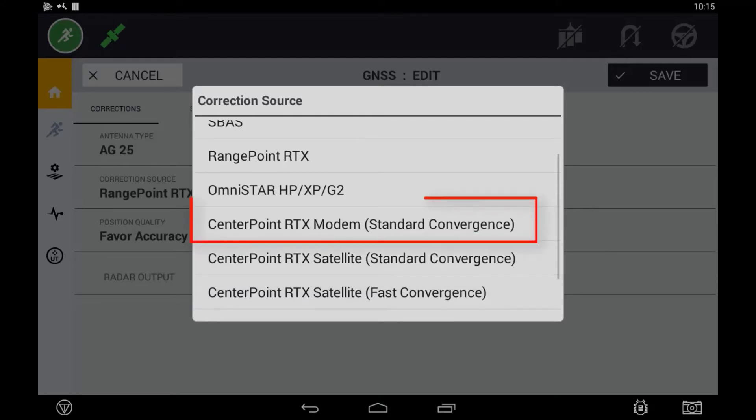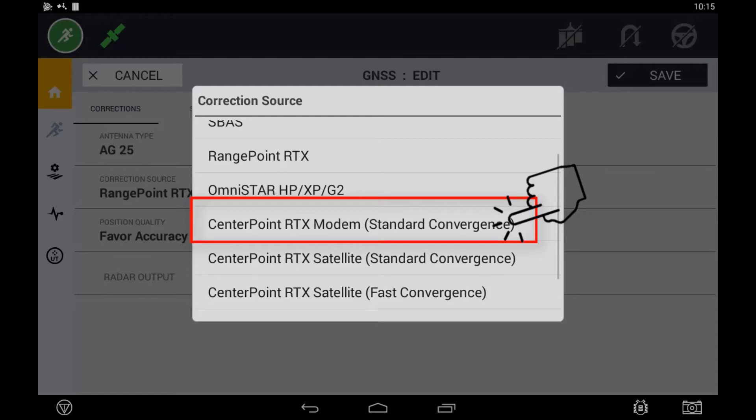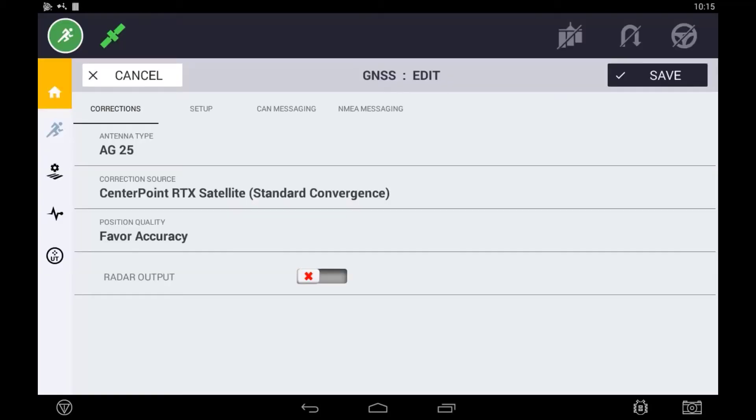If receiving corrections via Modem, select Centerpoint RTX Modem. This is where the corrections for the RTX are sent over IP. Your correction source should now have been updated to your desired correction.